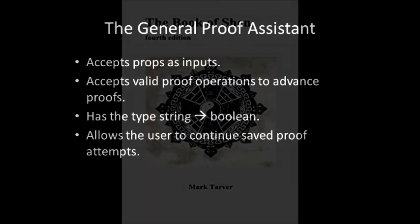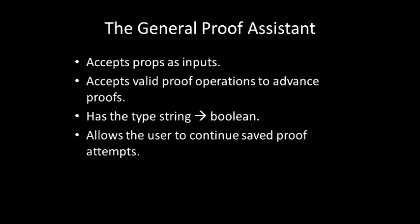The GPA will accept sequences that correspond to the syntax created by the user. That is, it expects props to be entered, and the proof is progressed by entering valid operations to the command line. Every valid operation advances a step in a GPA proof. The GPA is a polyadic function, courtesy of a macro, that accepts zero arguments or one argument. The type of GPA is string goes to Boolean, and a value true is returned if a proof is completed successfully.